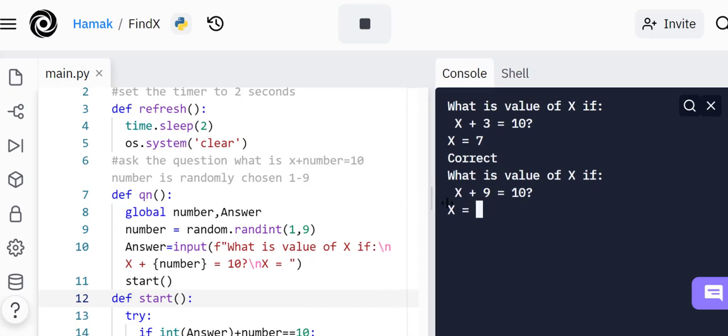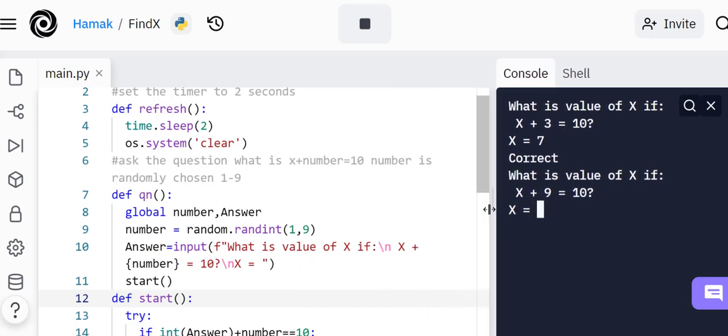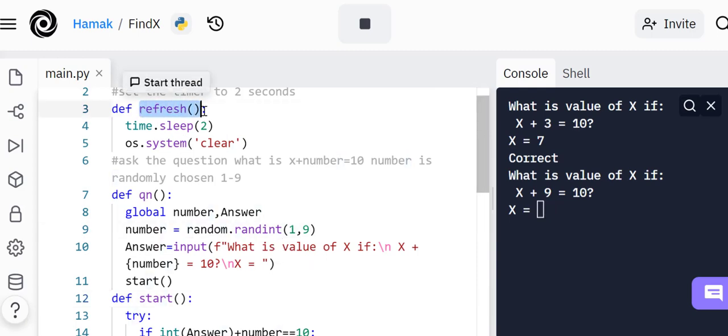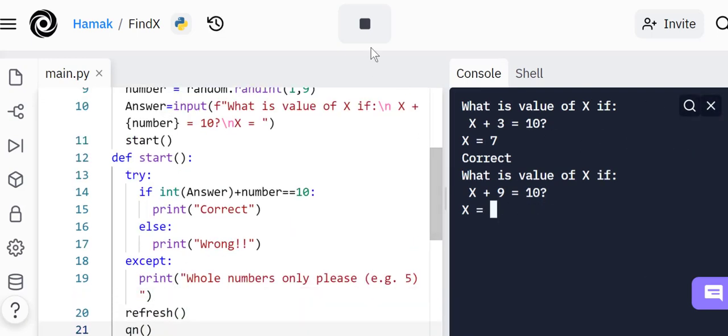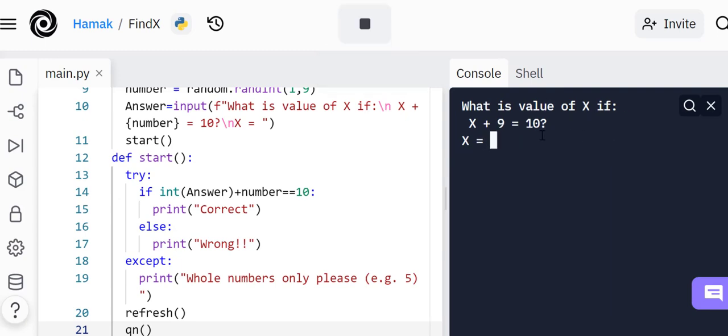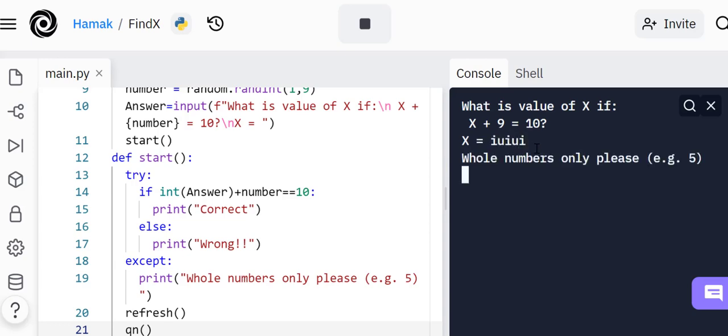What is the value of x if x plus 9 equals 10? There's something I've forgotten here, I forgot to bring the refresh. The refresh, this function is supposed to remove everything here. I can put it before question here. Let's try again.